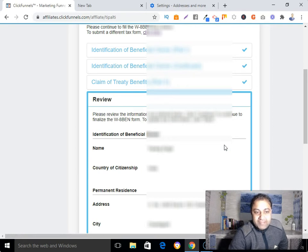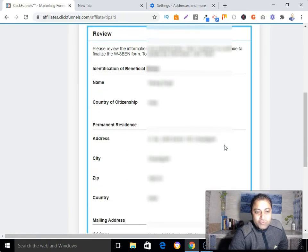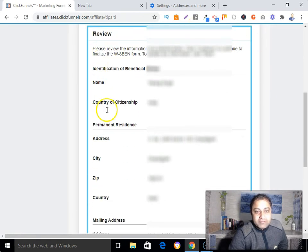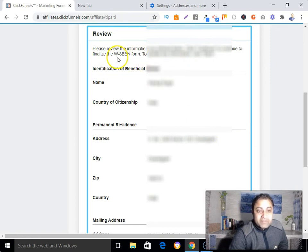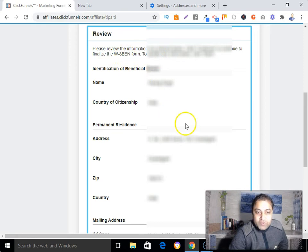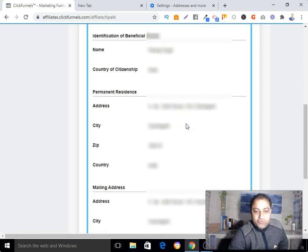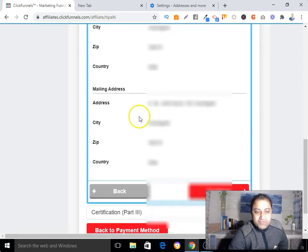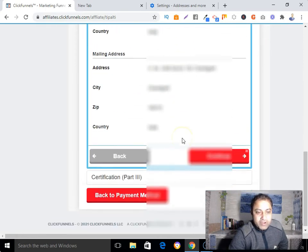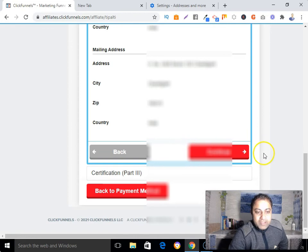Now review everything. My tax form is W-8BEN as an individual, and all my information looks correct. Hit 'Continue.'